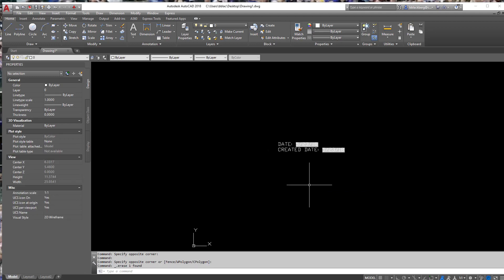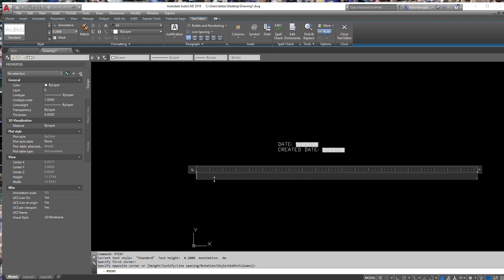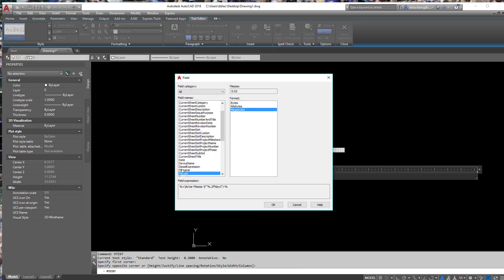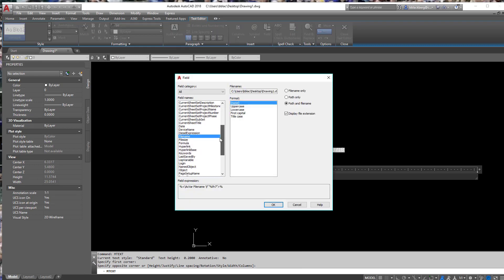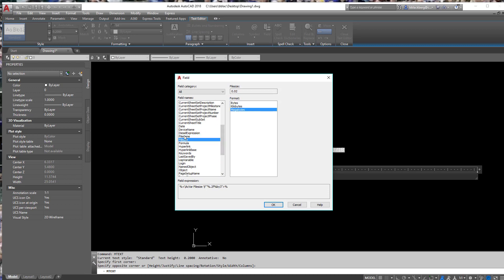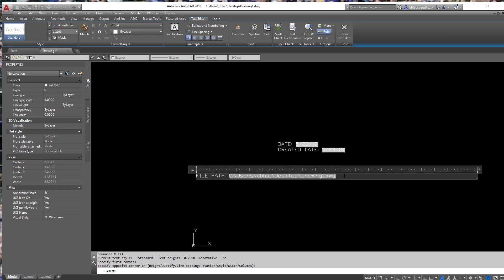Fields can be used for more than just sheet set manager — it's a quick way to pull in information. Some people like to use it for a plot stamp, and honestly you can easily do it as a plot stamp. Type in something like 'file path', then right-click, Insert Field, and put the file path in. Hit OK and there's our file path.